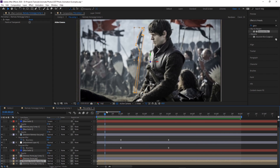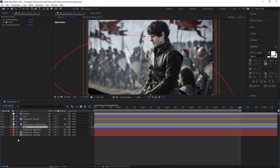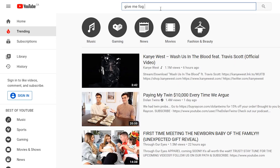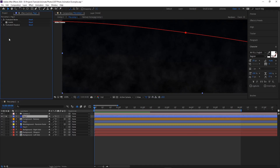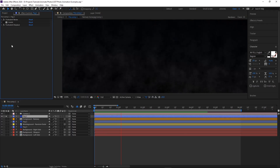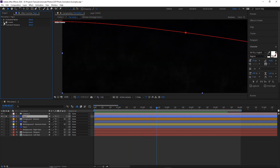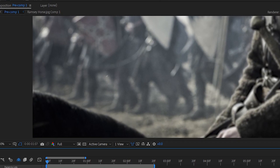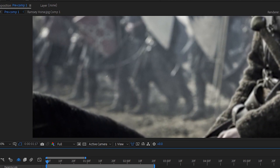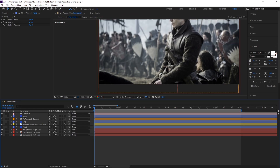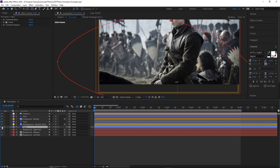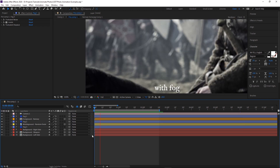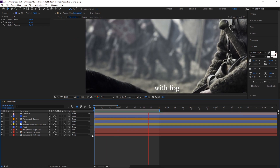The last thing I added was fog. You can grab fog footage from YouTube, but I created a new solid, added turbulent displace, played with the levels and evolution, and set the blending mode to Screen to create subtle faint fog. I set the opacity way down and duplicated it three times — one layer in front of everything, one behind Ramsay in front of the midground and background, and one behind the midground just in front of the background.